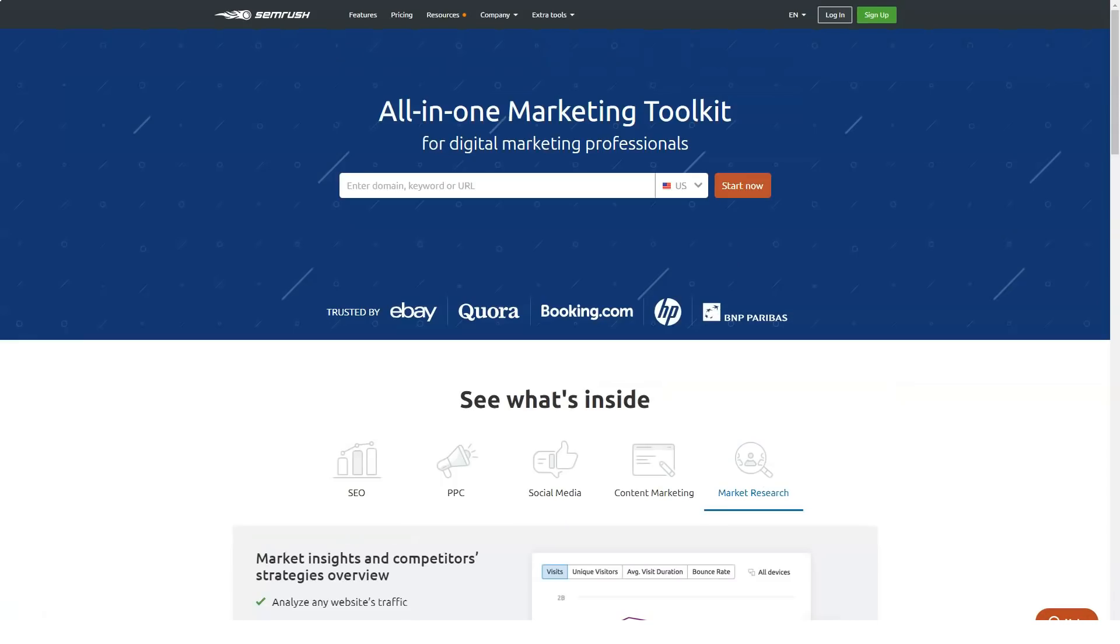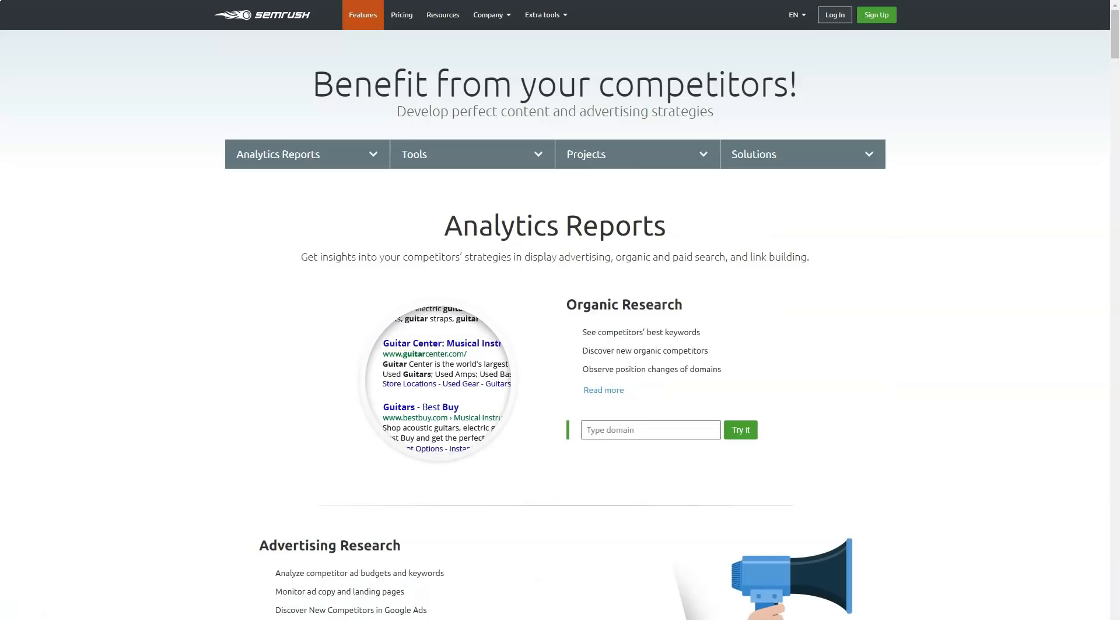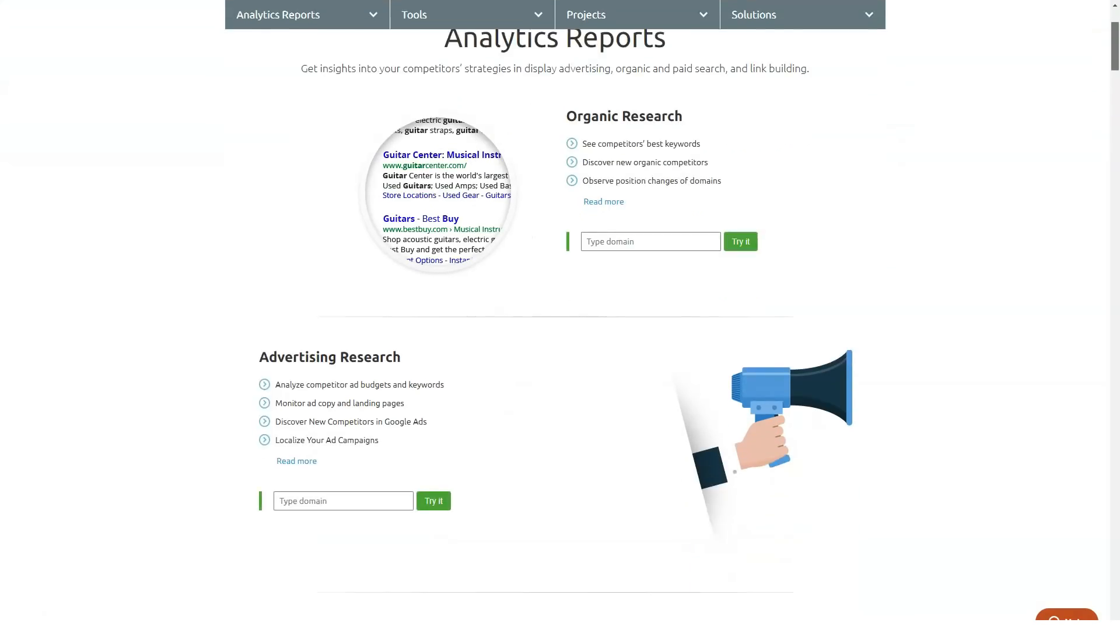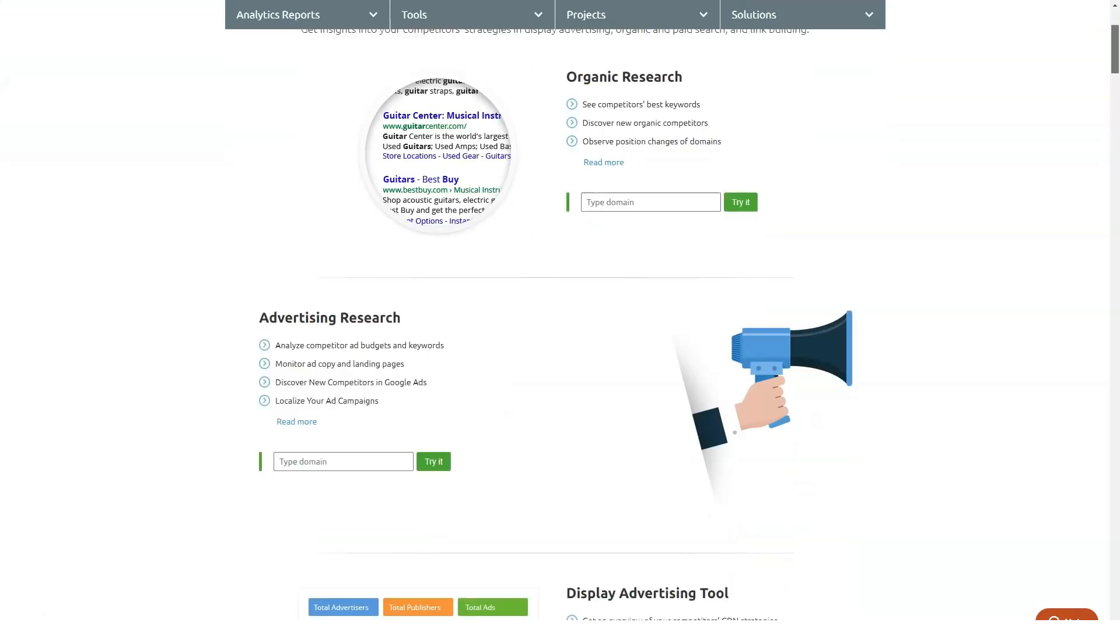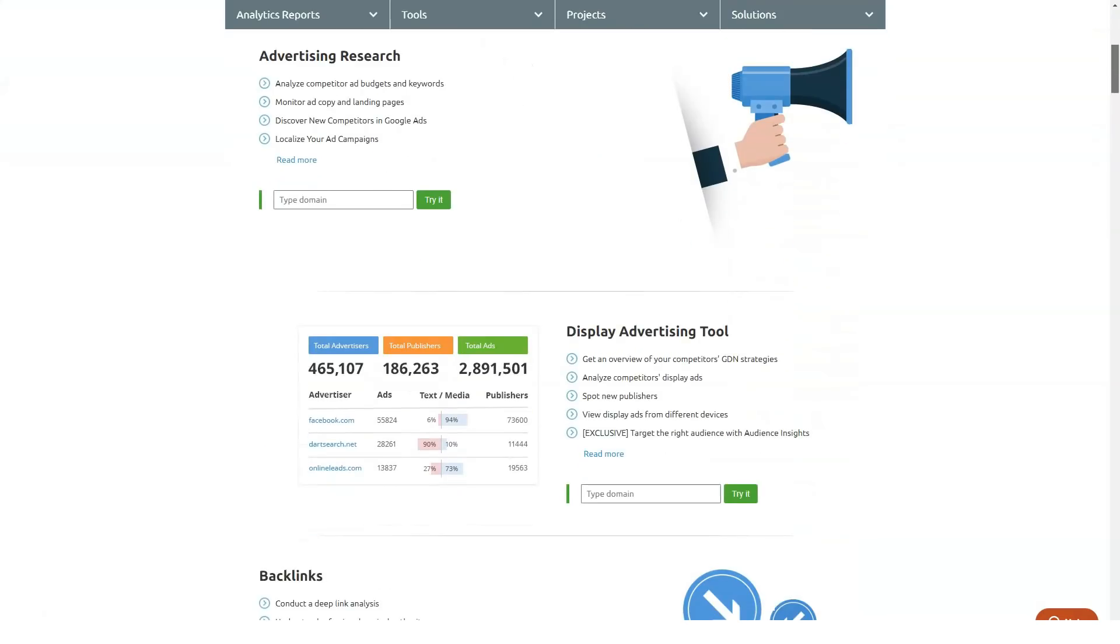The way SEMrush works is that it identifies various types of trends within the niche of your website and helps you identify a variety of related keywords, check backlinks, check your rankings, as well as audit your on-page SEO.